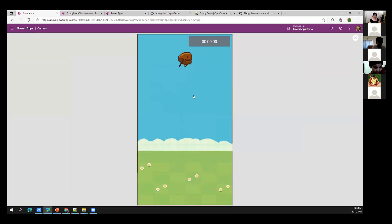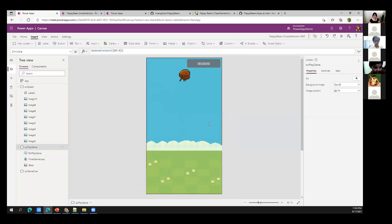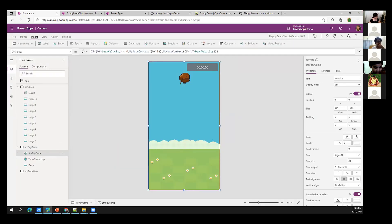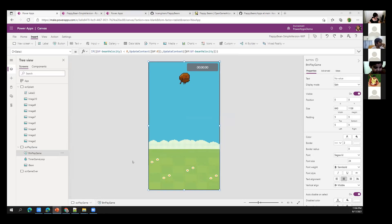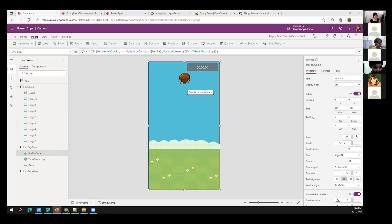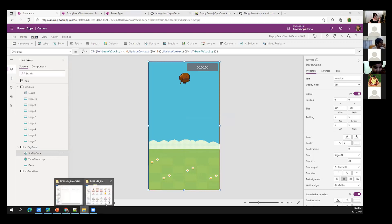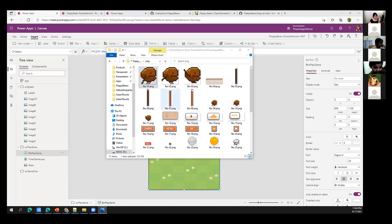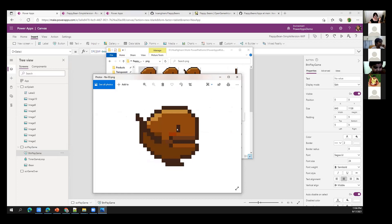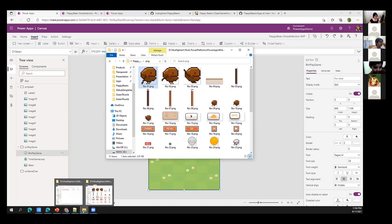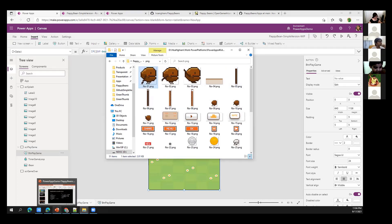The bean falls due to gravity and we can make it jump. The next exciting thing is adding animation — every time you click, the bean should cycle through different sprite stages. If you look at the image files there are three stages. Let me show you a slide about how to achieve this.